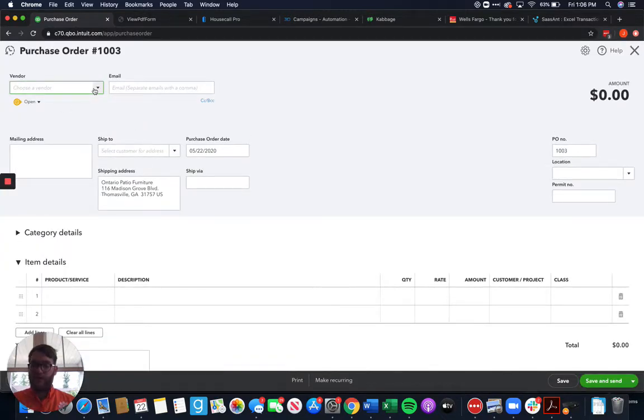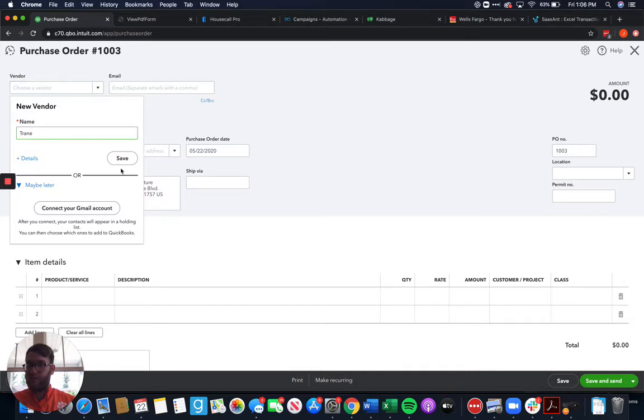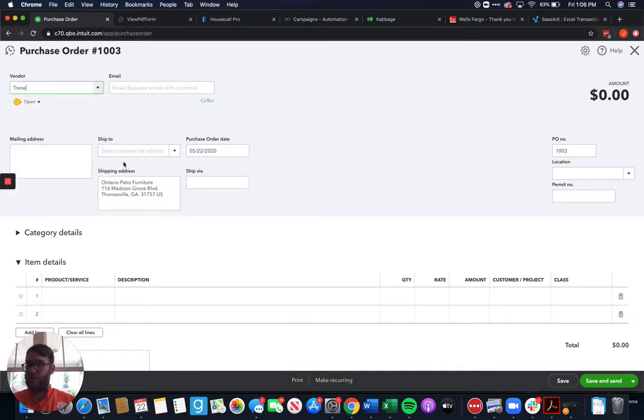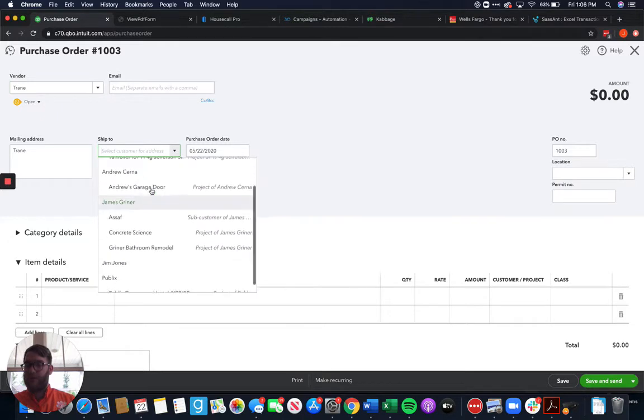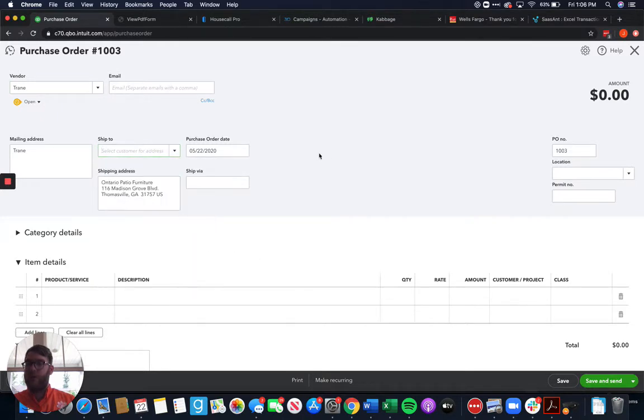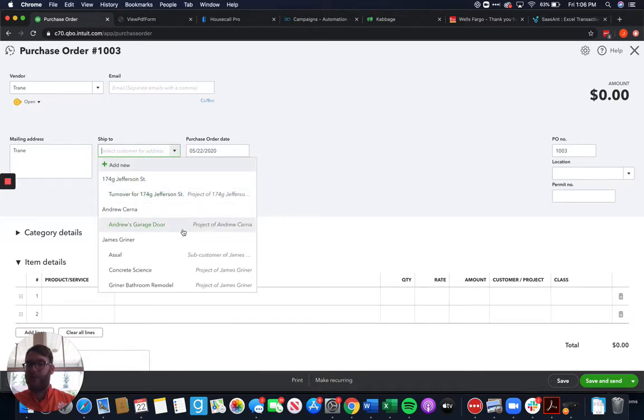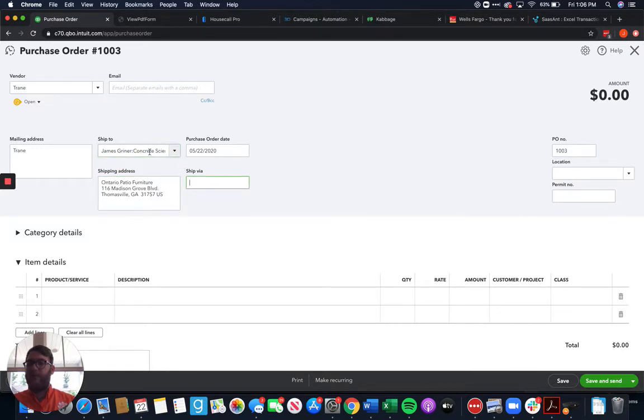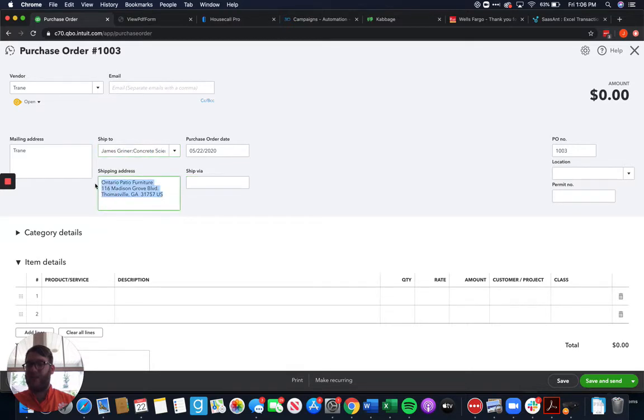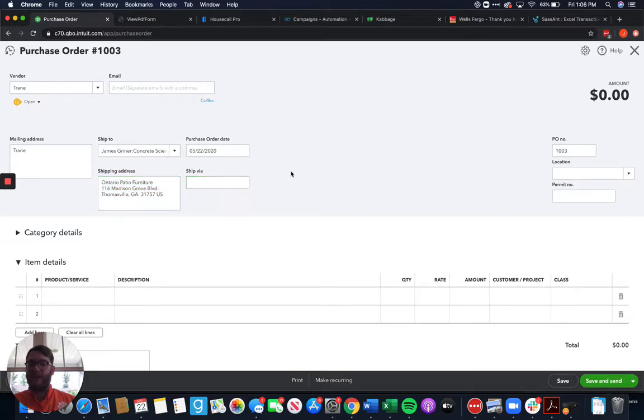We're going to choose the vendor that this is going to. I don't have this vendor in here so we'll have to put it in there. We're going to tell them that we want to ship it to, we can choose where we want to ship it to. It's going to naturally be our address but if we want to actually ship it to the project site we can go ahead and choose to ship it to there. There is no address associated with that project so it's not going to change that shipping address there. We can choose the shipping via anything like that. We can choose our PO number.